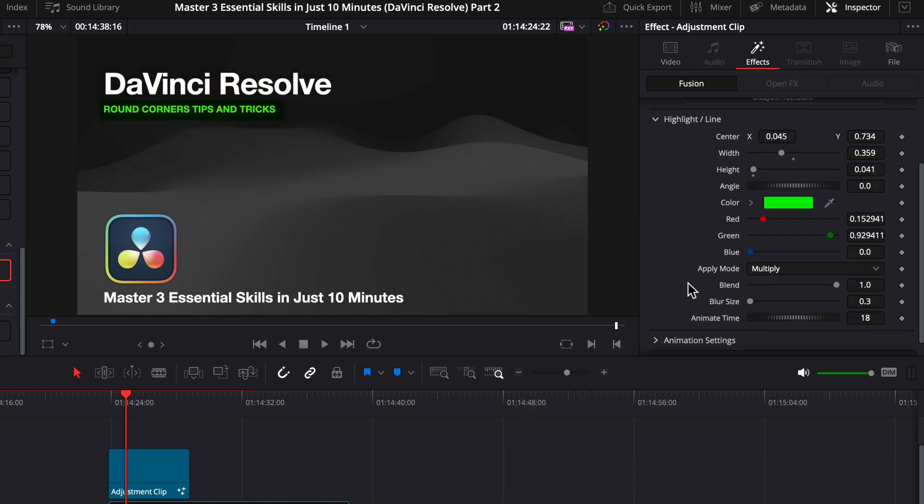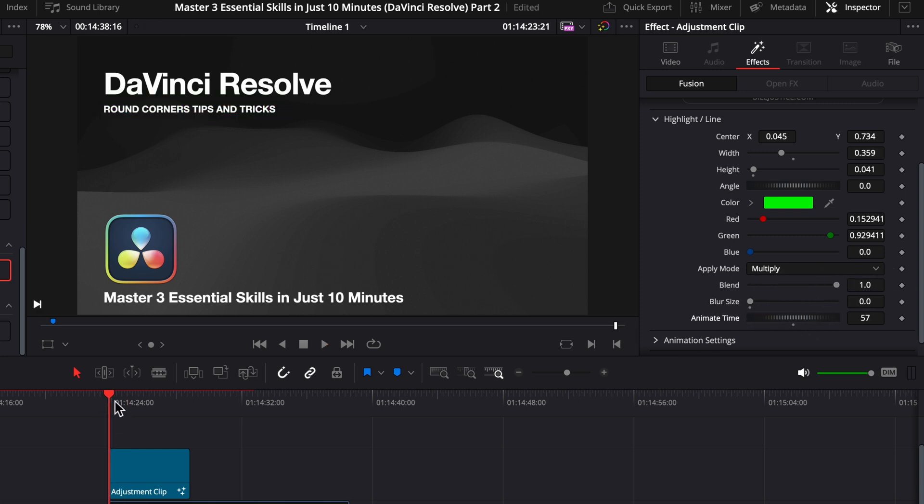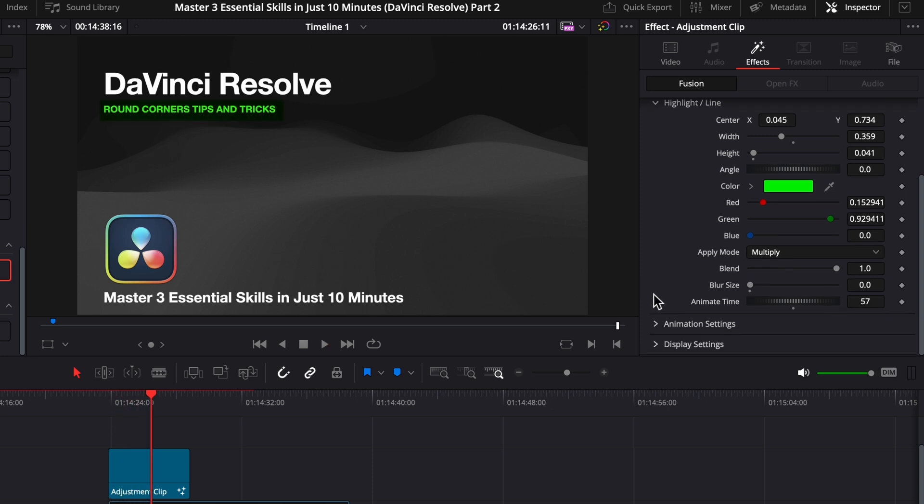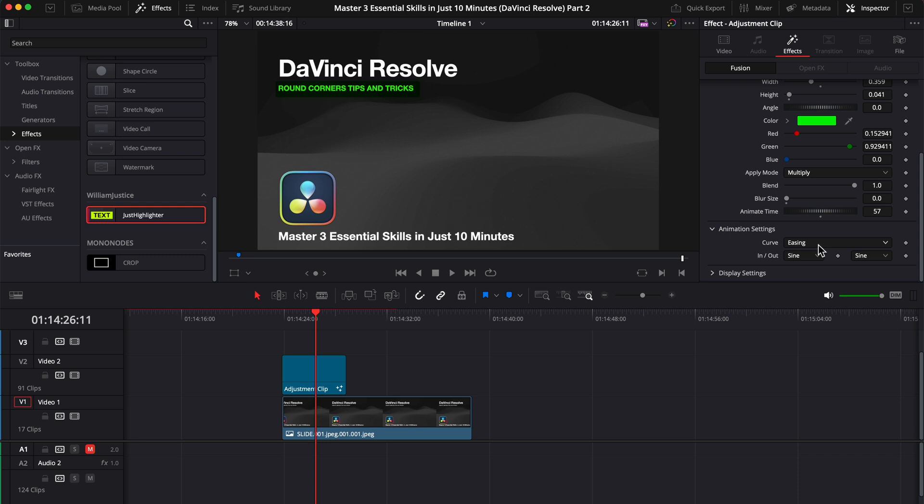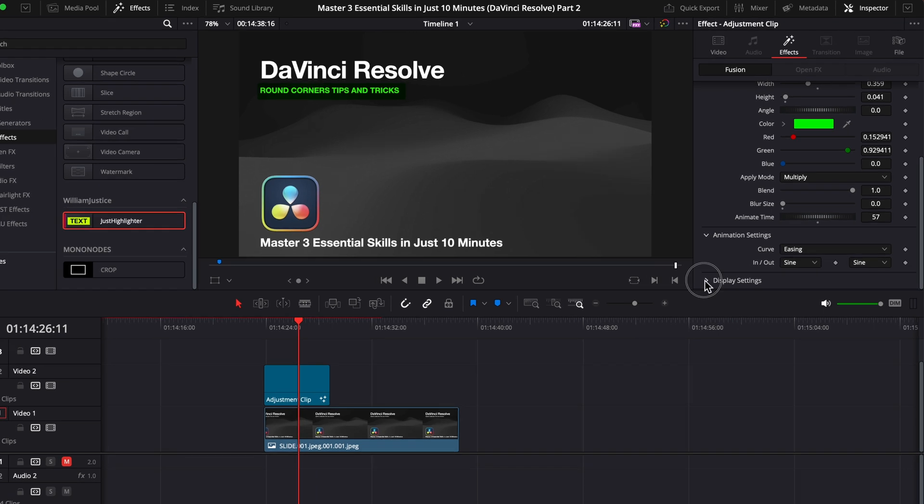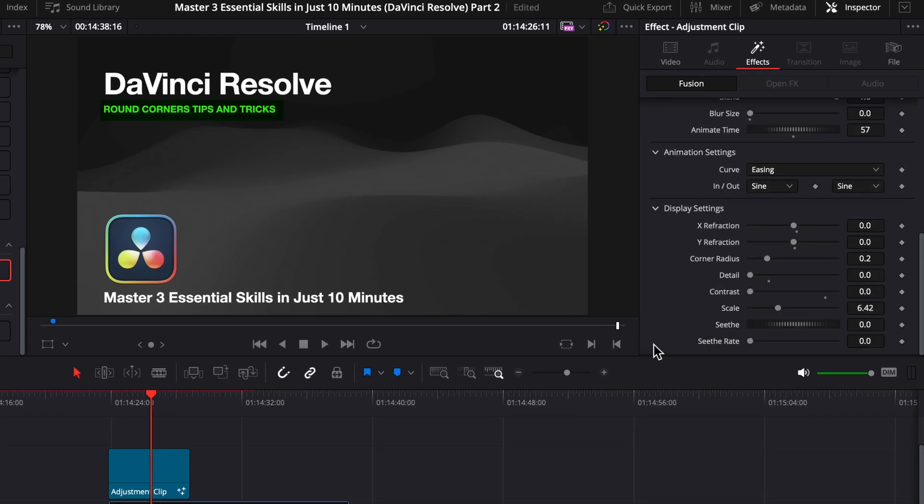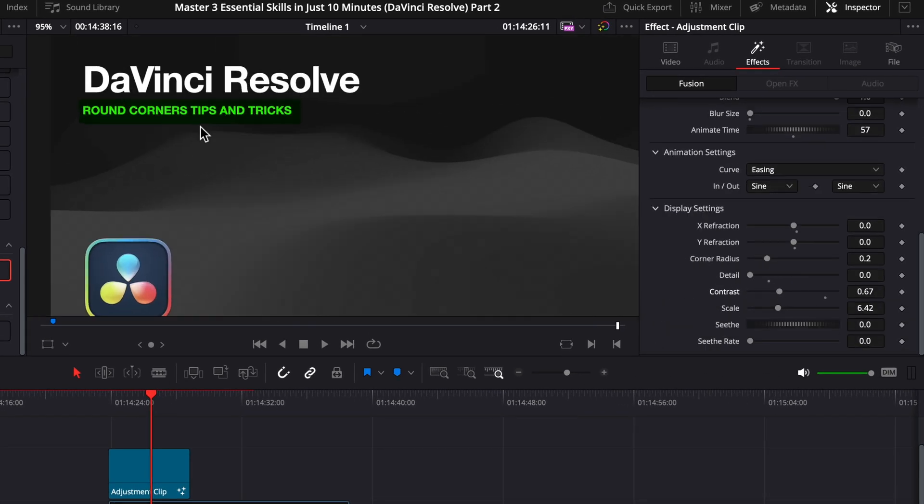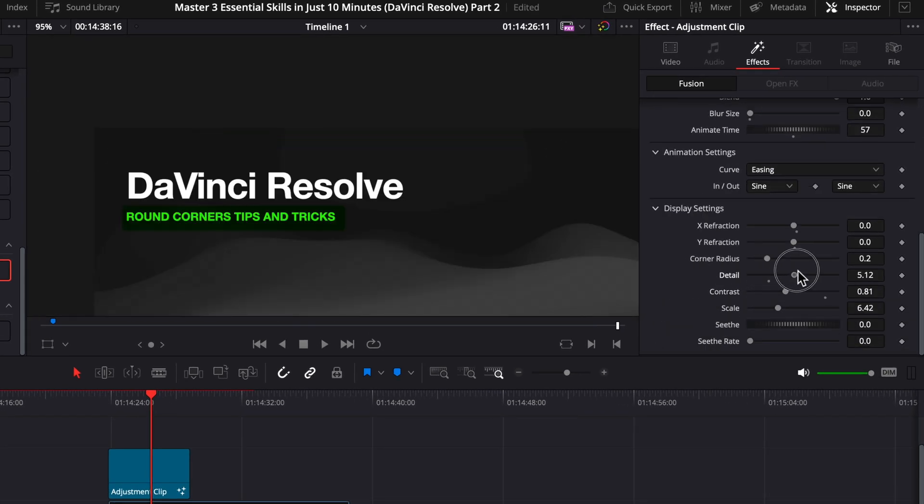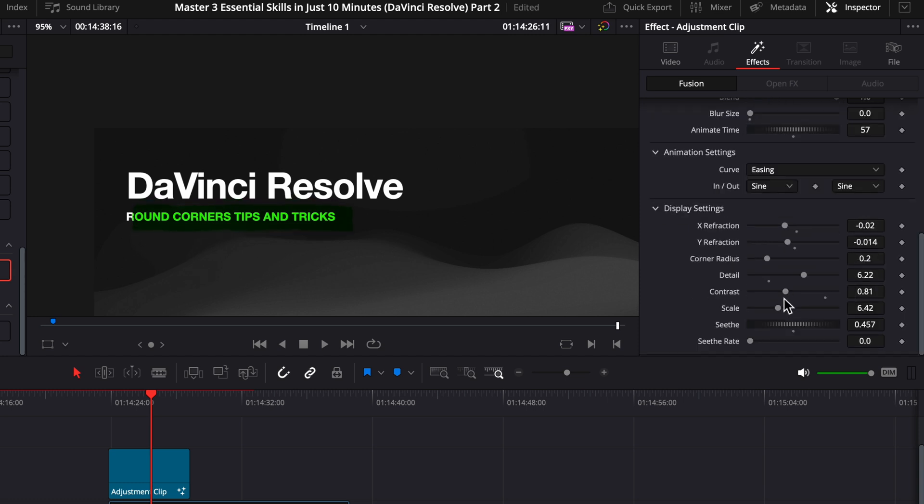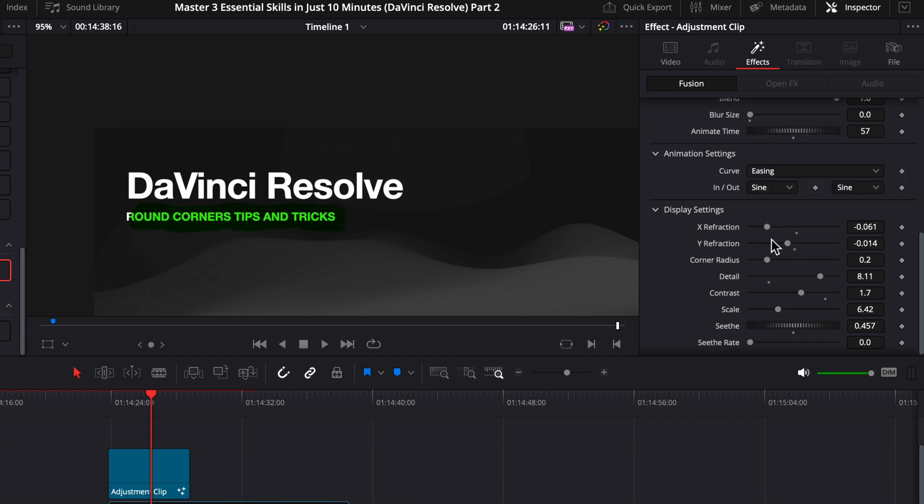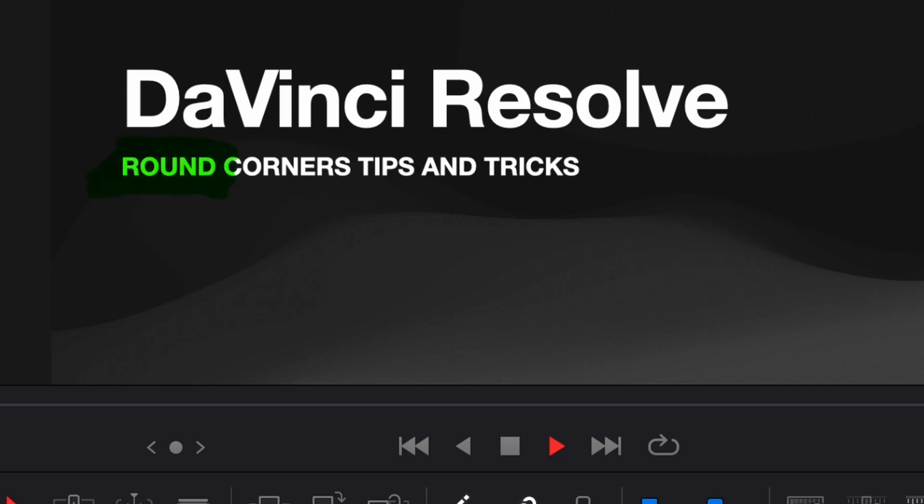Adjust the blend, add some blur if you want, or change the duration of the animation. Less is quicker and more is slower. We have some settings for the animation, but the easing is perfect. So you can just keep it as it is. And now, let's go to display settings. Here you can play with the contrast, details, seeth and refraction to make it look more realistic. If you adjust them a little bit, you can make it super realistic, like a real highlighter on a paper.